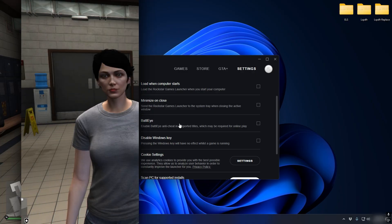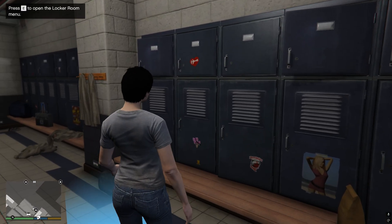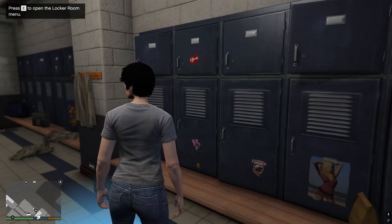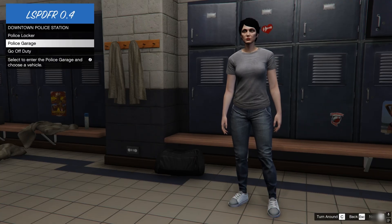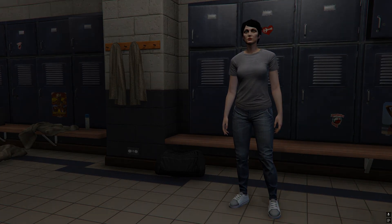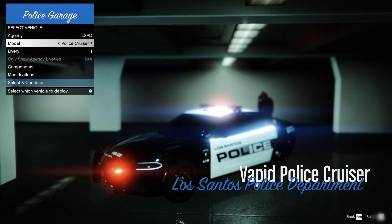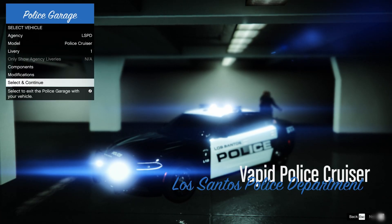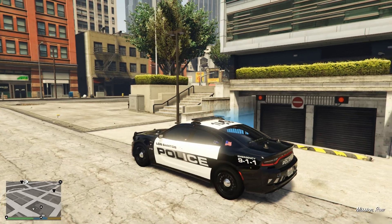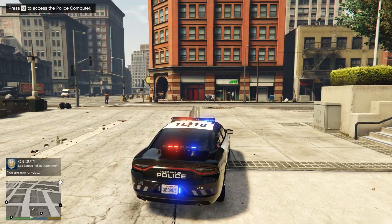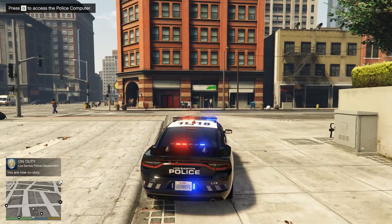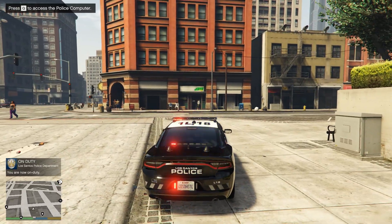Inside GTA5 now, and I'm at the police station. Let's go on duty and let's go ahead and check the police garage. So the car that I replaced is Police Cruiser, so this one. Let's see if it works. All right, it looks beautiful! So there we go, and also the ELS is working properly.